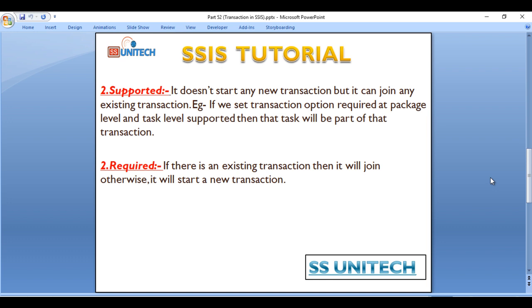In the case of required, if there is any existing transaction then it will join that transaction. Otherwise it will start a new transaction. So there are three types of transactions and we will discuss them one by one.